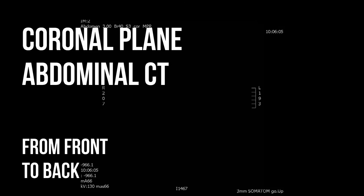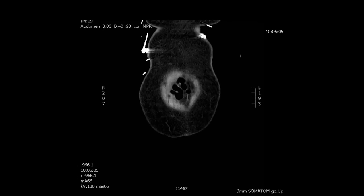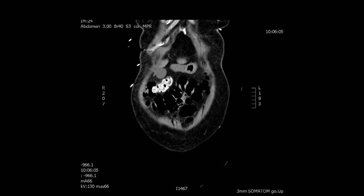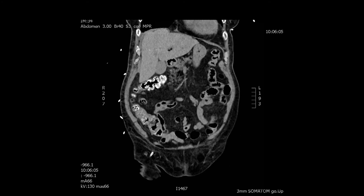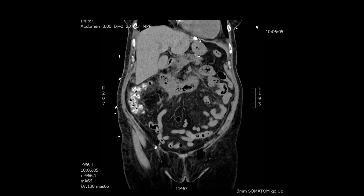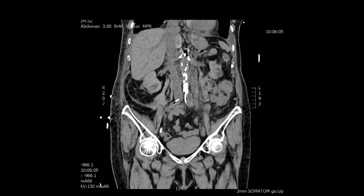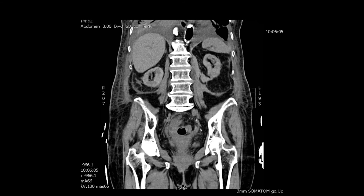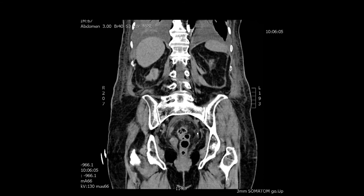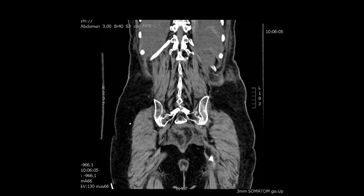Next we'll see the coronal plane of the abdominal CT from front to back to the abdominal wall. We can see the gut filled with air, liver and stomach, colon visualization, all the mesenterium, then the cava and then the calcified aorta and the spine. We then clearly see the pelvis and the femur, all the way to the back of the patient.